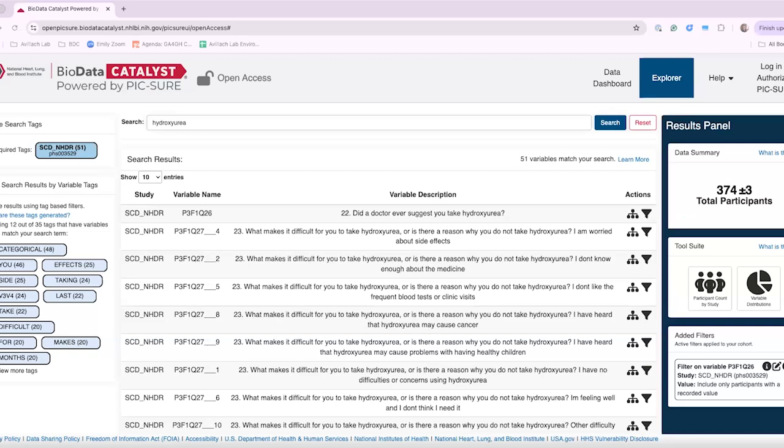So that is the public repository for all of this data and has information about, manages access, and you can submit a data access request and they approve. And once you're approved through dbGAP, you're approved on authorized picture. You can come and use the data there.